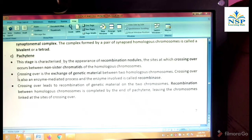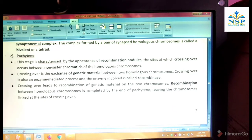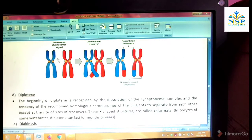Pachytene stage. This stage is characterized by the appearance of recombination nodules, the sites at which crossing over occurs between two non-sister chromatids of homologous chromosomes. Crossing over is the exchange of genetic material between two homologous chromosomes. Crossing over is also an enzyme-mediated process, and the enzyme involved is called recombinase. Crossing over leads to recombination of genetic material on the two chromosomes. The recombination between homologous chromosomes is completed by the end of pachytene, leaving the chromosomes linked at the site of crossing over. This picture shows crossing over between the chromatids of homologous chromosomes, and here the recombination is completed.